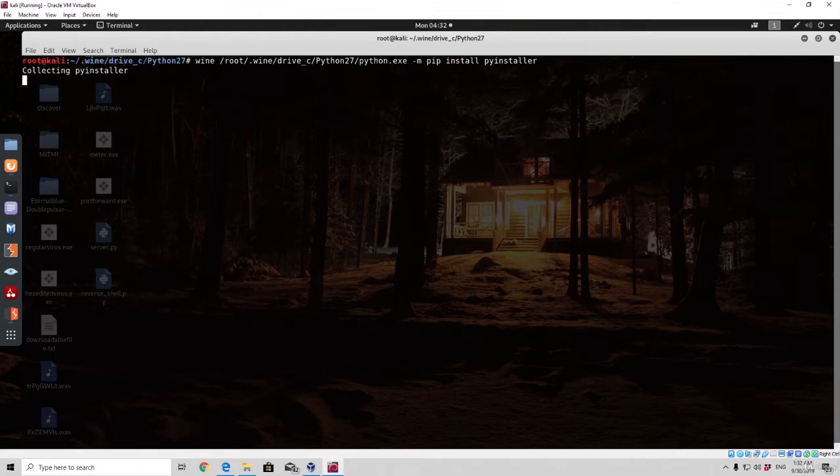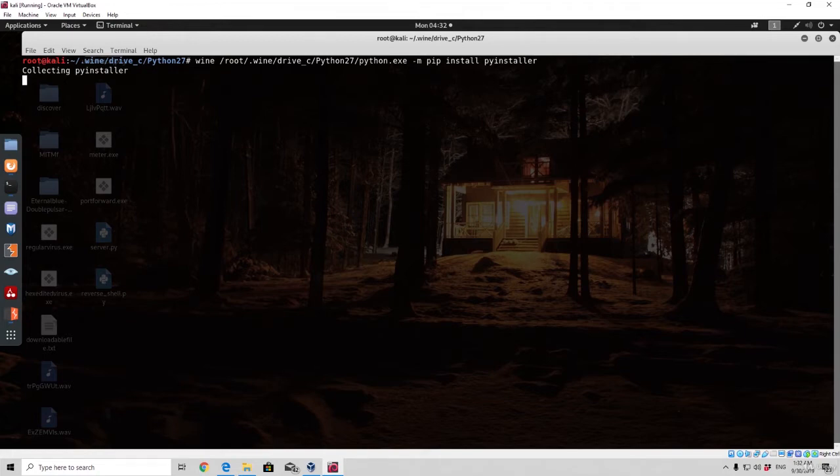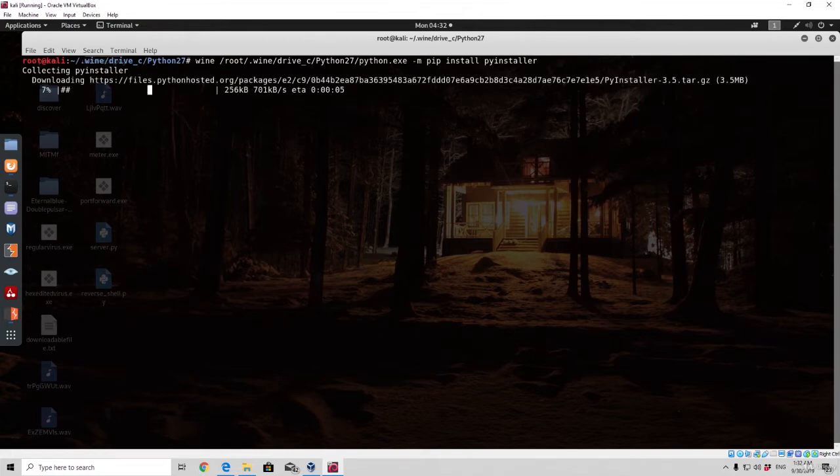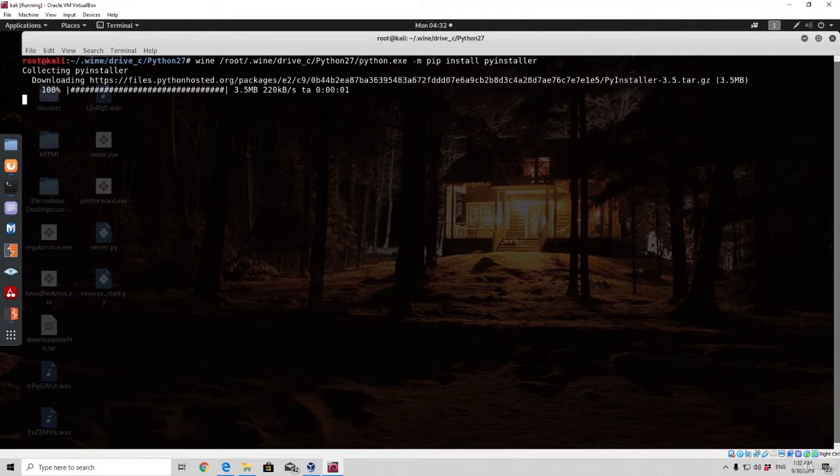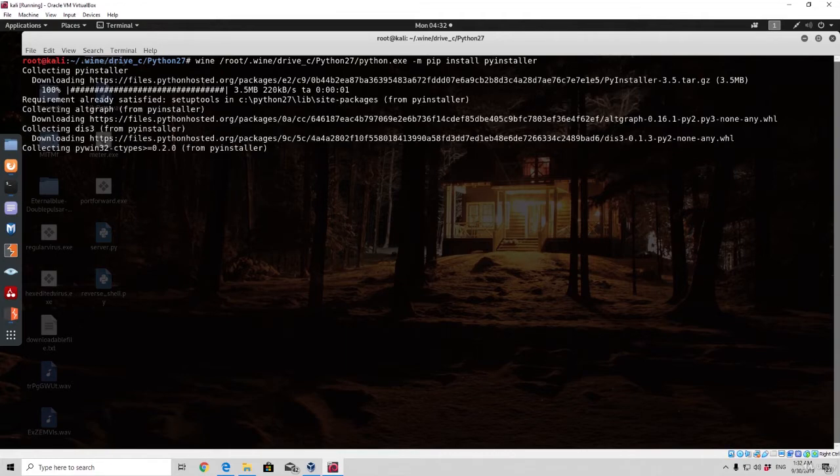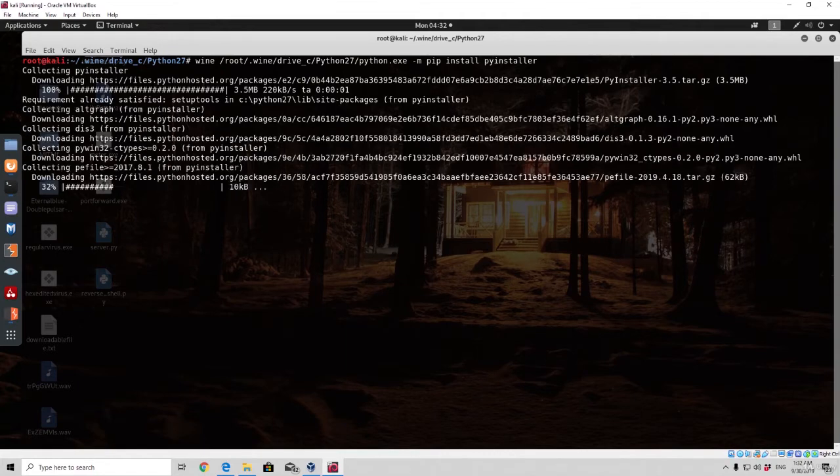And then we are going to actually transfer our reverse shell to the Windows 10 machine and see whether our programs work. If they do work, then that is the basic example of a reverse shell. So you should have a little bit better knowledge than you had previously just by using the MSF console and the MSF Venom tools.